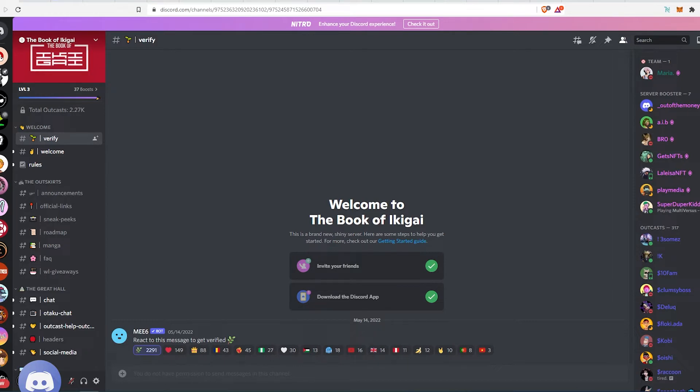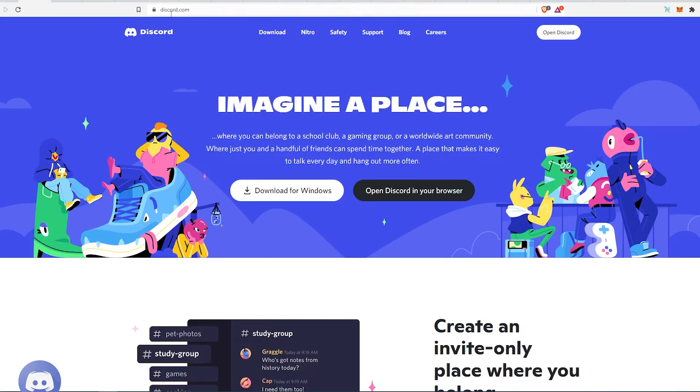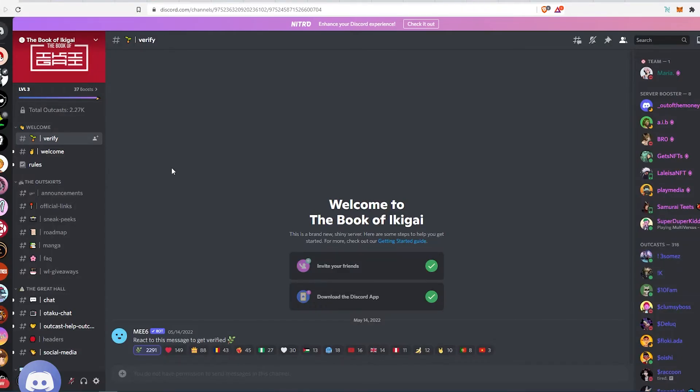The first thing you need to do is open Discord in your browser. To do that, just go to discord.com and open Discord in your browser. Your Discord is going to look like this.